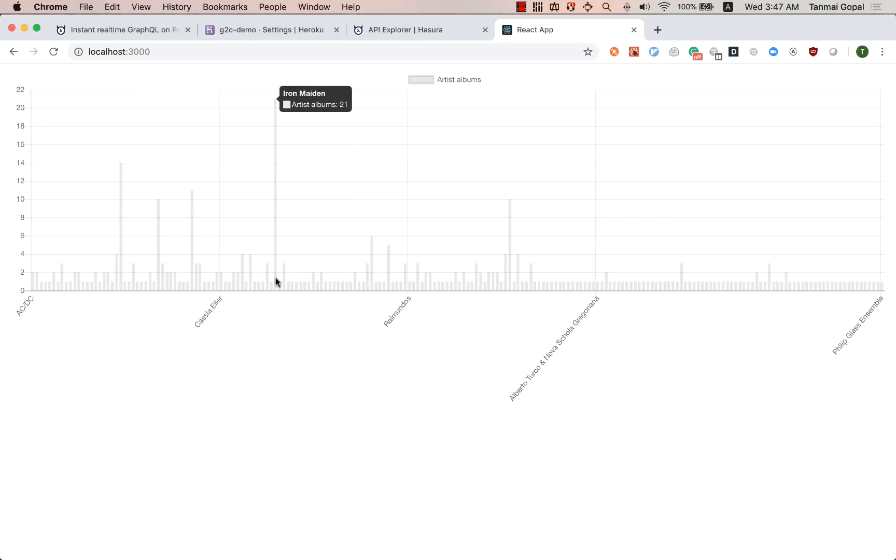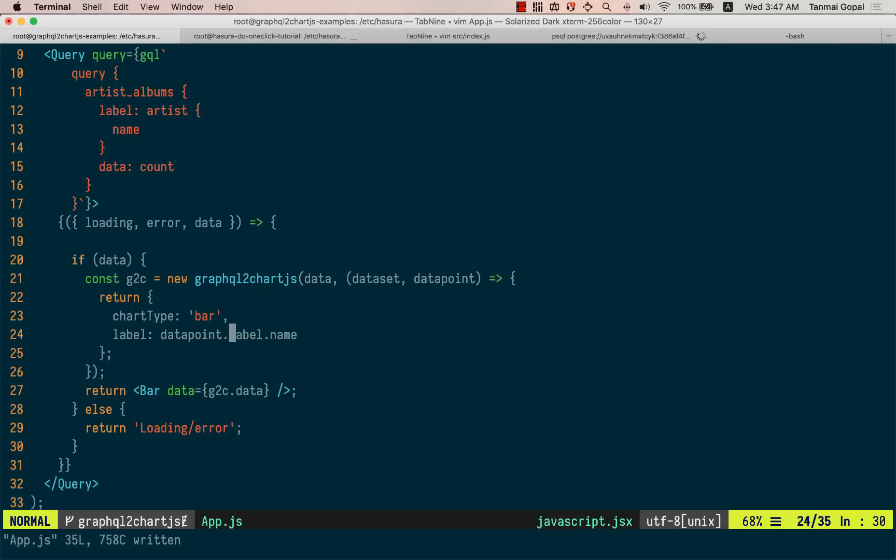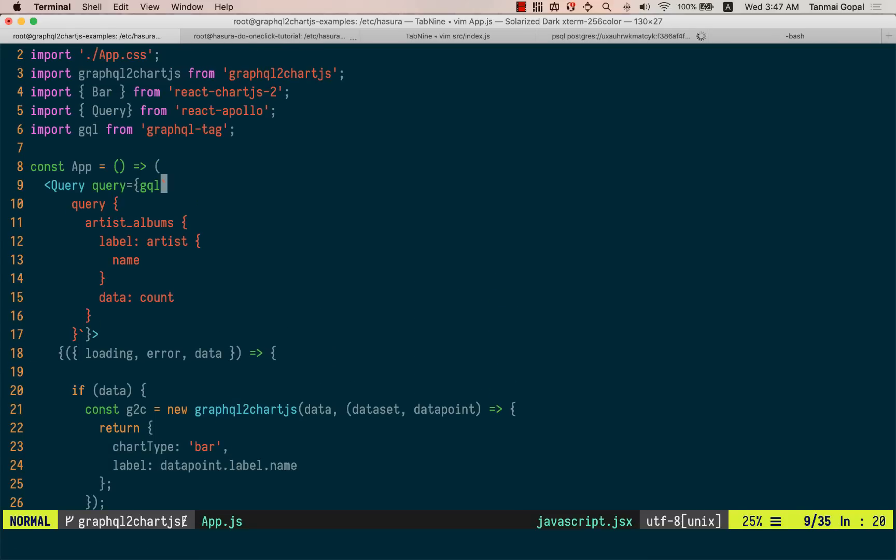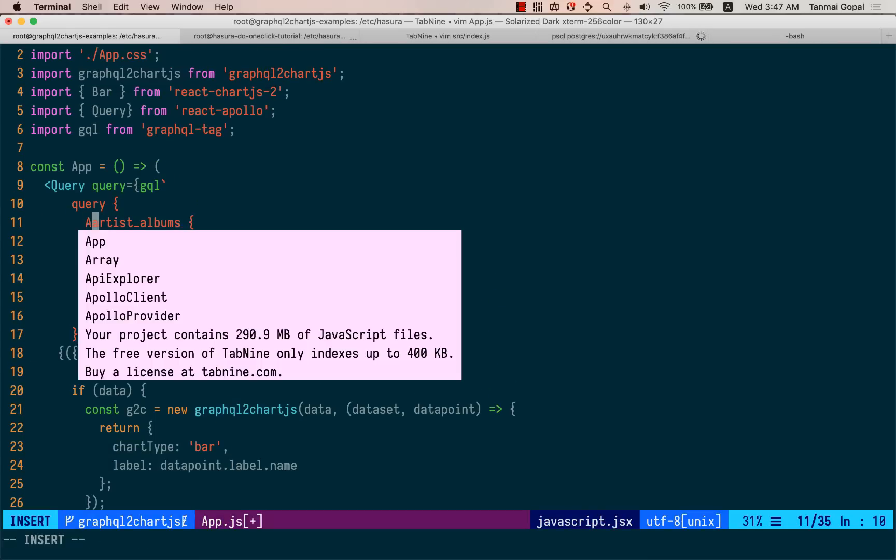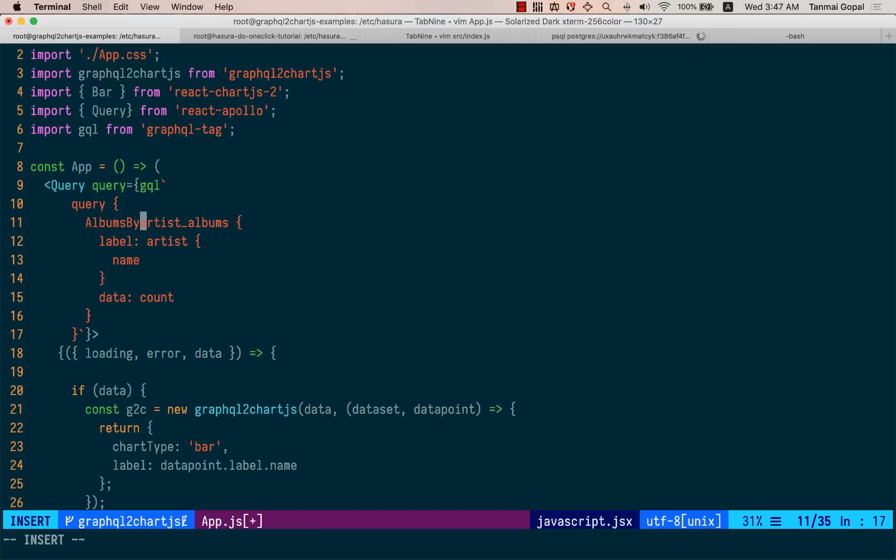So if I hover here, I should see the name on the chart here, right? We can also change the name of the dataset by aliasing the query itself. So let's call this albums by artists, right?